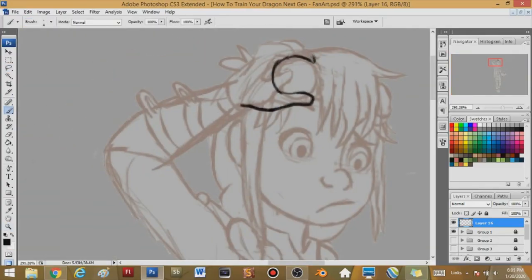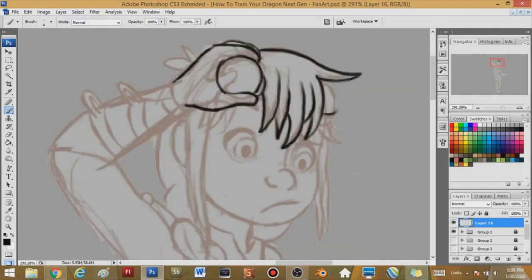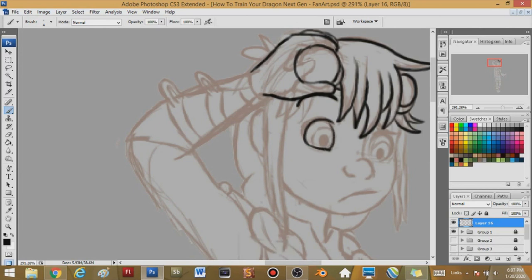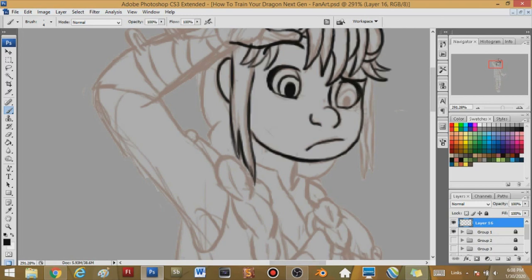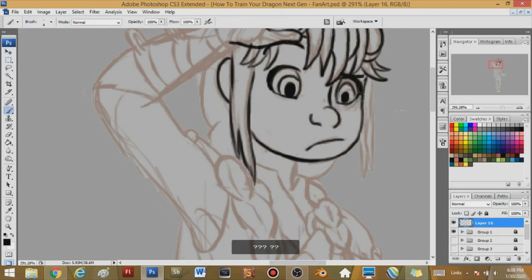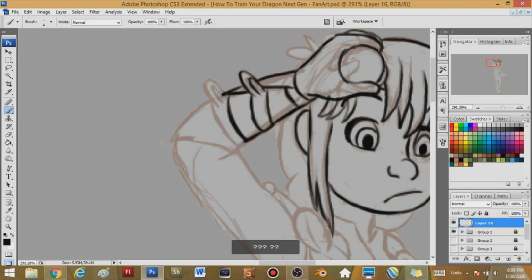Hello everyone, it is the Storming Dragon here, back at it again with I believe our fourth Stormy Speed Paint episode. And today I am actually doing fan art of How to Train Your Dragon next generation. If you don't know what How to Train Your Dragon is, what's wrong with you? Have you been living under a rock?